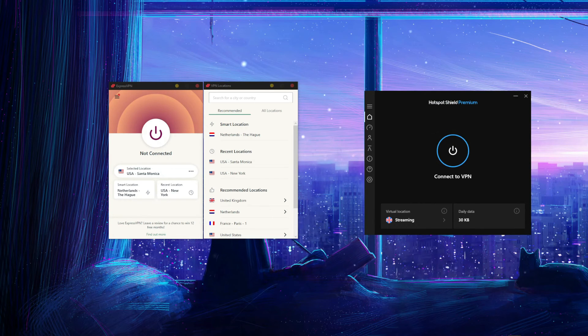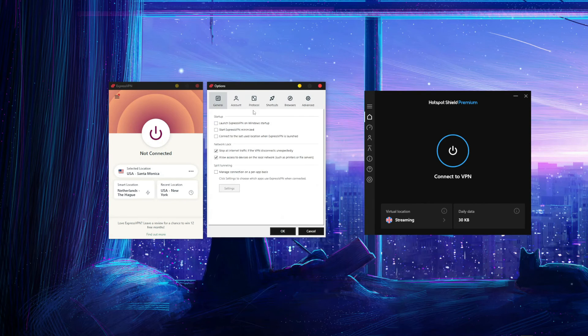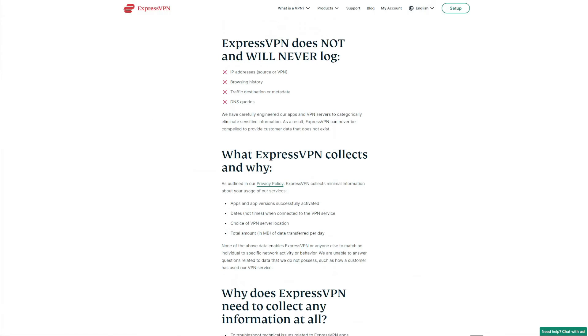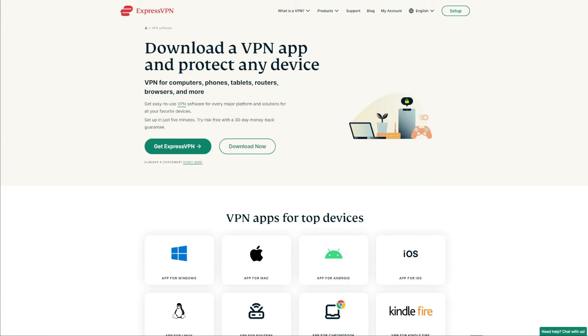The fastest speeds and rock-solid security. ExpressVPN even offers a proprietary lightweight VPN protocol for improved security. And unlike Hotspot Shield, there is a certified no-logs policy for preserving your online privacy. ExpressVPN doesn't display ads and offers unlimited bandwidth as well.